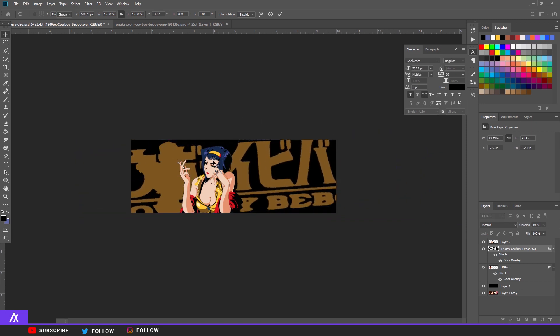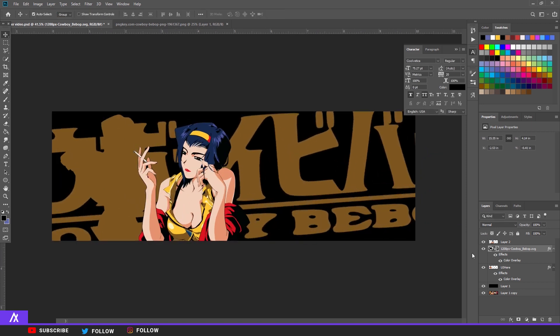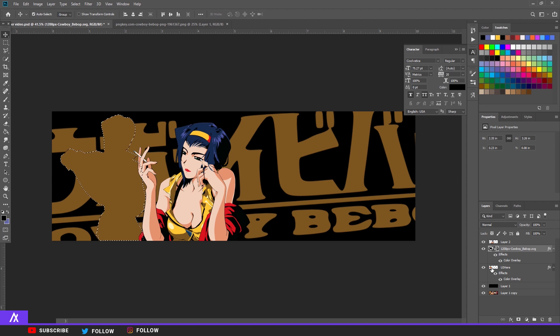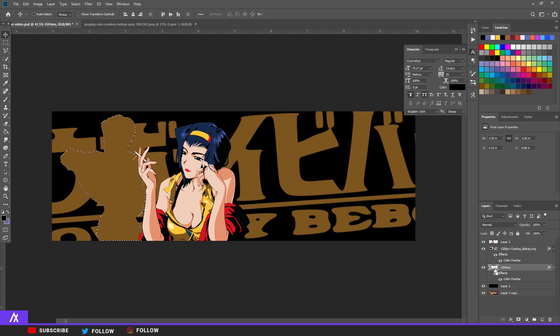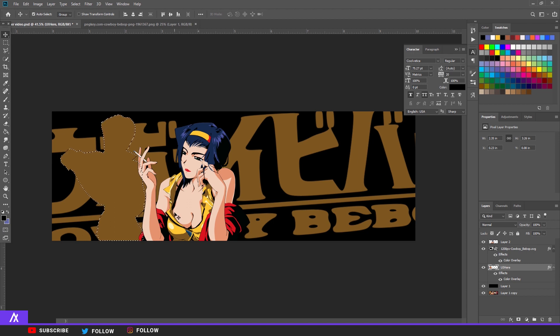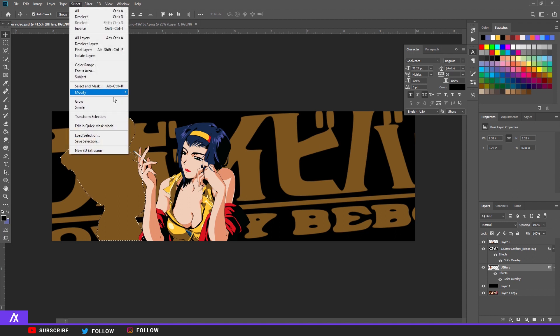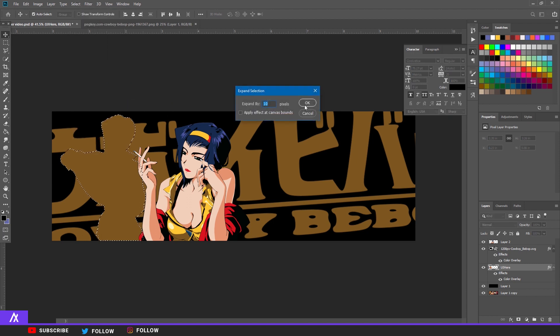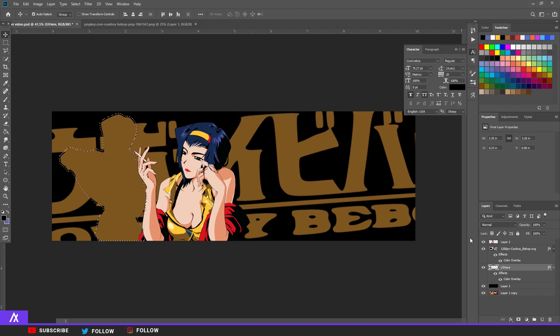I'm going to select the character. How did I select that? I go over the character, I press Ctrl and then you see a little square, and then you click and then you have selected the character. Now I go to Select, Modify, and Expand, and expand by 10 pixels.